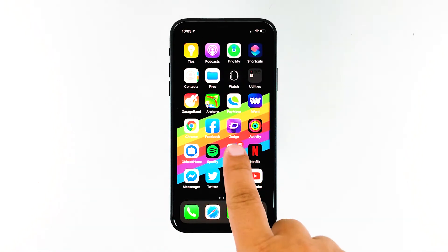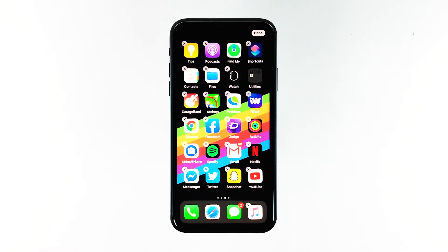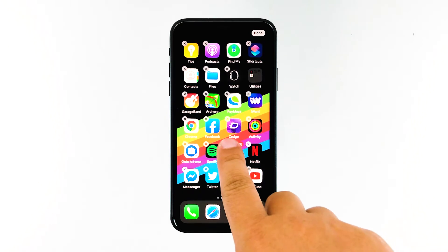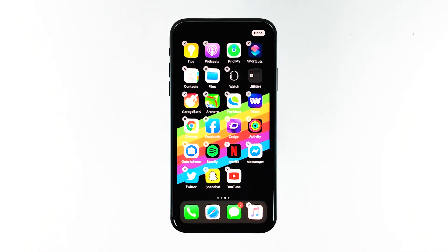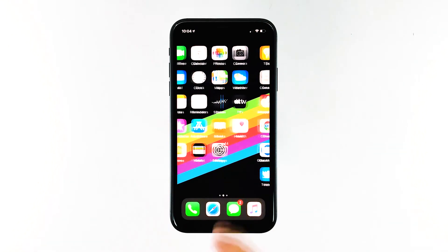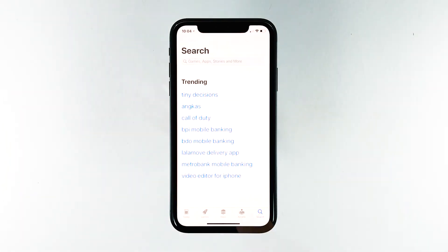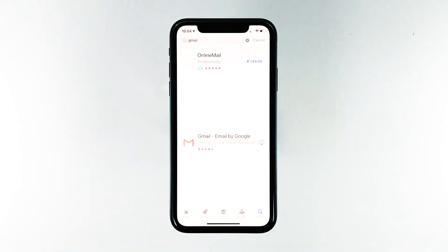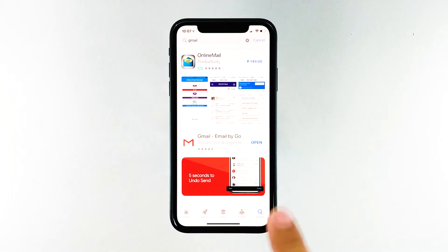Tap and hold on an app icon until the icons start jiggling. Tap the X on the Gmail icon, then tap Delete to confirm the deletion of the app. Once the app is successfully uninstalled, tap Done and go back to the home screen. Launch the App Store, search for Gmail, and then tap the install icon. Wait for the app to be successfully installed on your iPhone. When the installation is finished, tap Open to launch it.